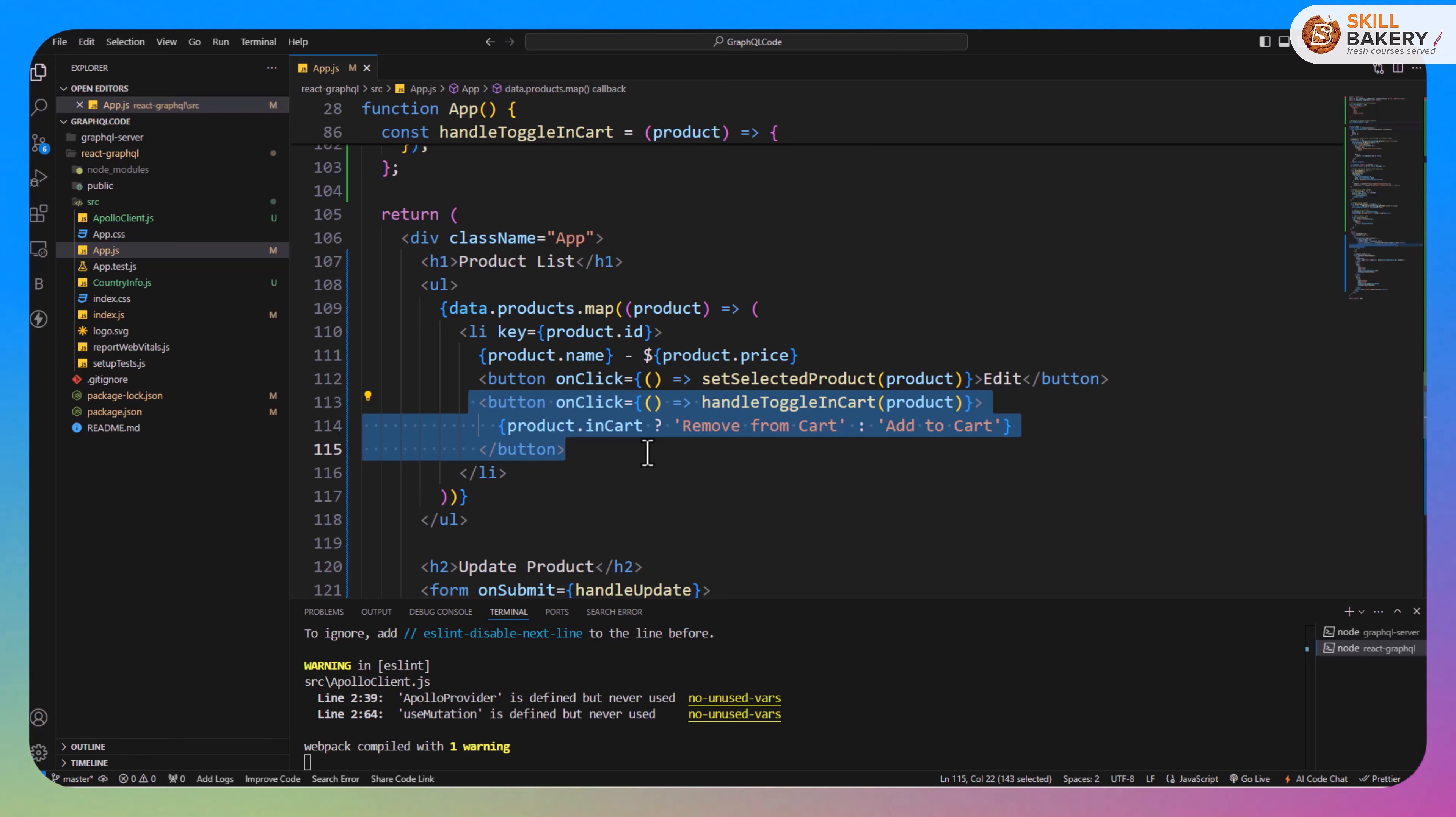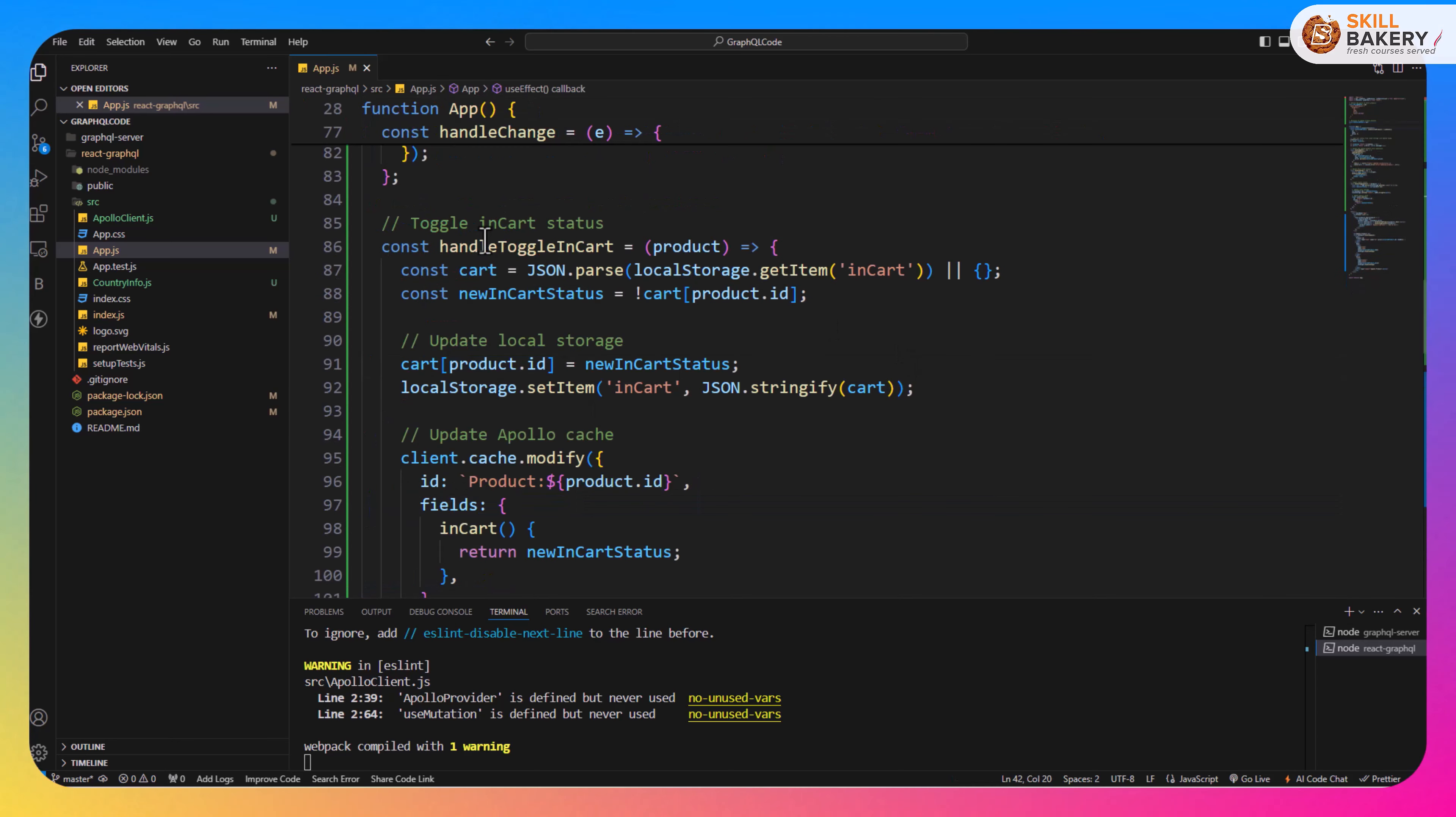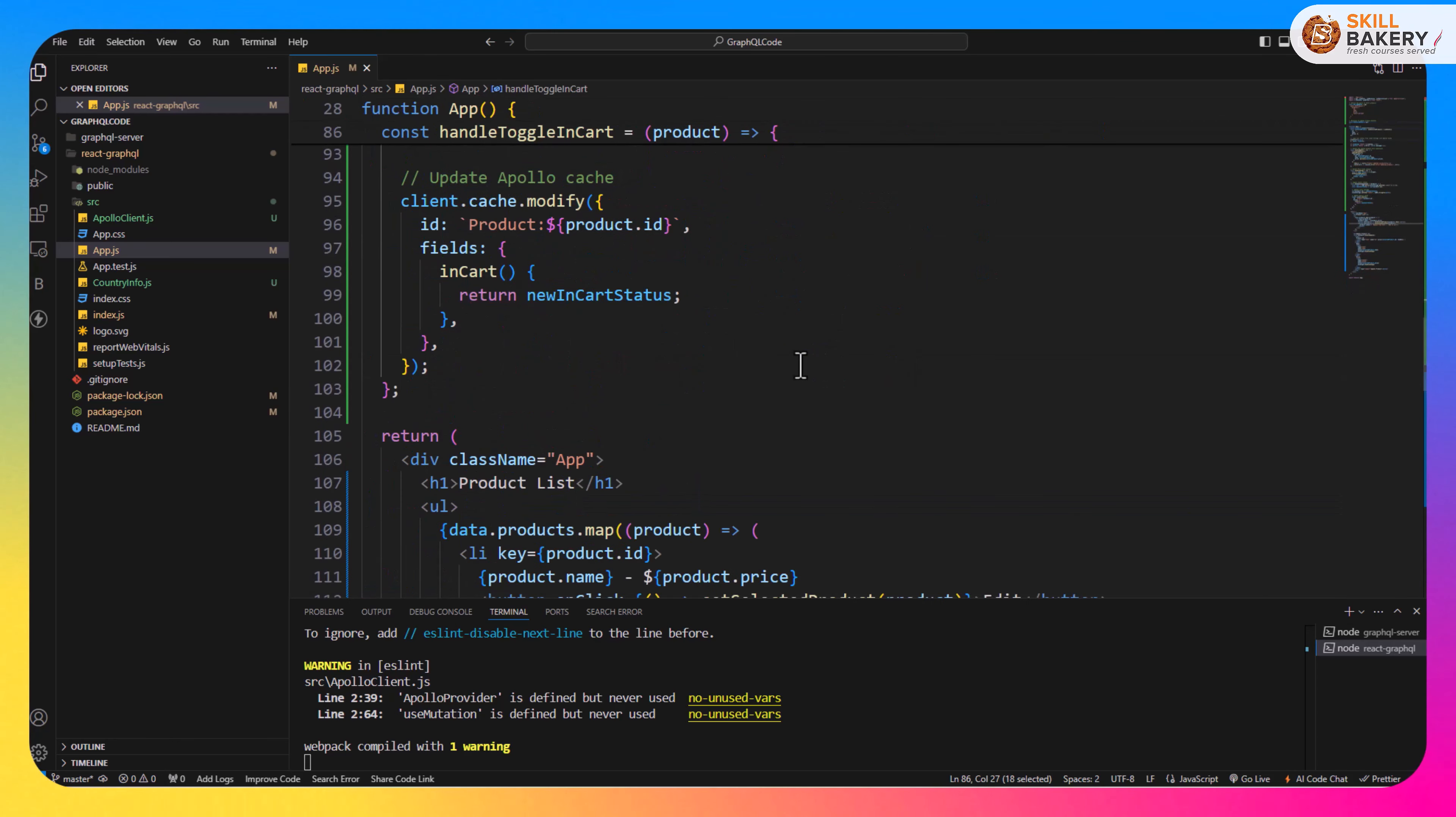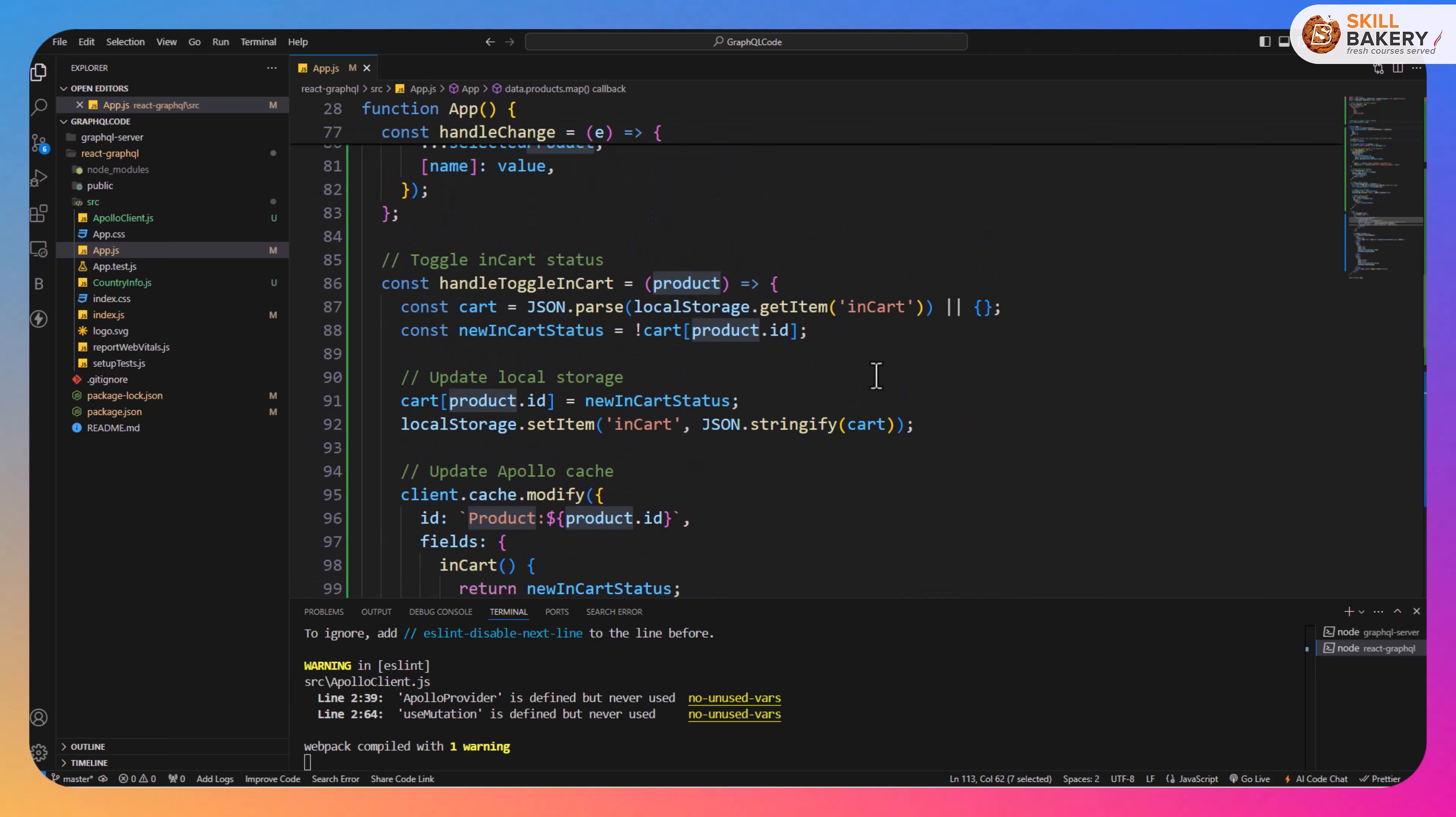What we're doing over here after including this inCart attribute is we have created this handleToggleInCart method. Now over here when you click on this button the product will be passed as an argument to it and based on that it is going to perform certain actions.